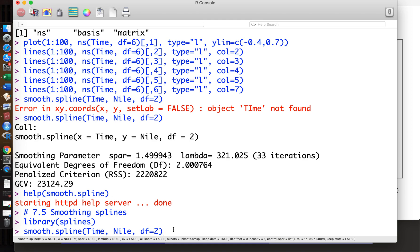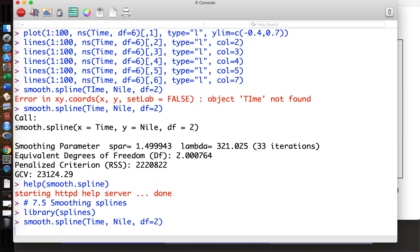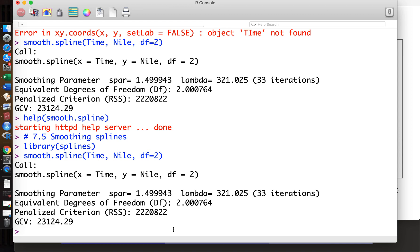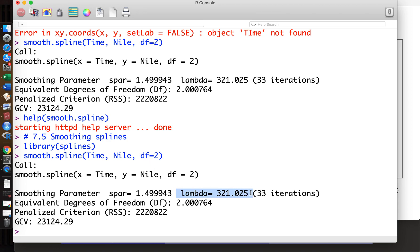This gives the degrees of freedom, the effective degrees of freedom. Then we can generate the spline curve. If we just type this, this is the output. The effective degrees of freedom is calculated by lambda.